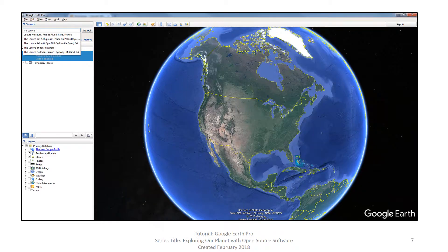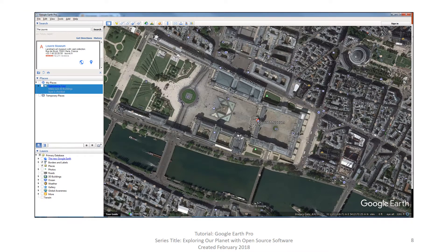But the first thing you have to do is search and zoom into a location. In this instance, we are searching for the Louvre in Paris. Once it is zoomed in, you do see that it does have a balloon over the Louvre as an icon, but this is not located in the table of contents.